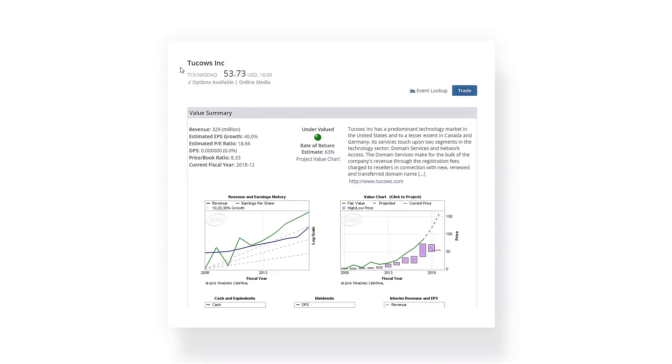Let's suppose I'm interested in a specific company. I'll get started by looking it up in our Value Analyzer tool.